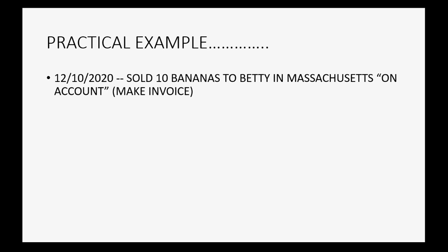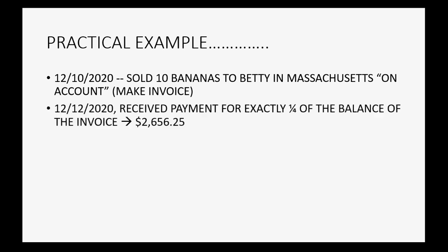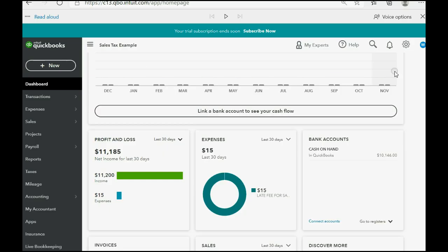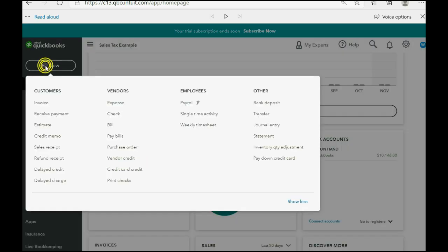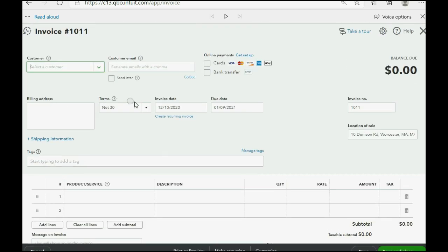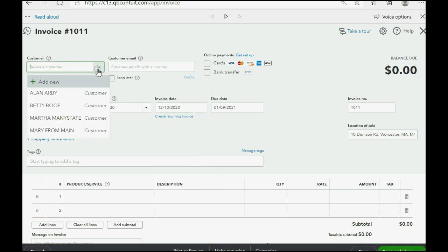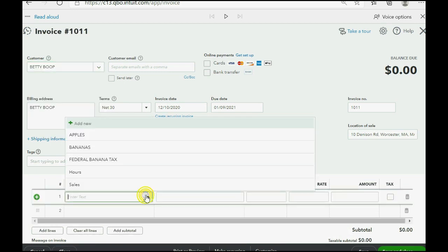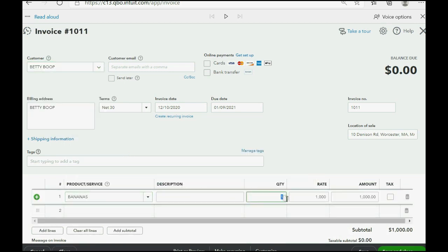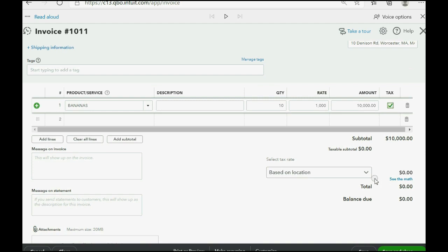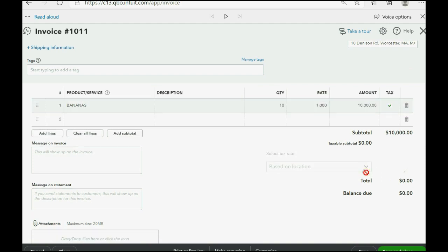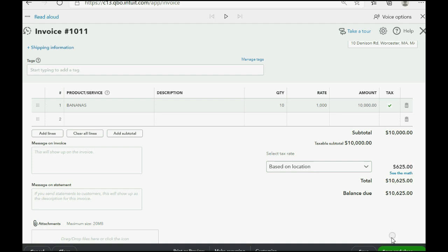On December 10th of 2020, we sold 10 bananas to Betty in Massachusetts on account and we're going to make an invoice. We click New Invoice. We make the date 12-10 in 2020. The customer is Betty. The product is bananas. We're selling 10. You click that it's taxable and you click based on location and it remembers that Massachusetts tax is the default tax and the amount is 625.